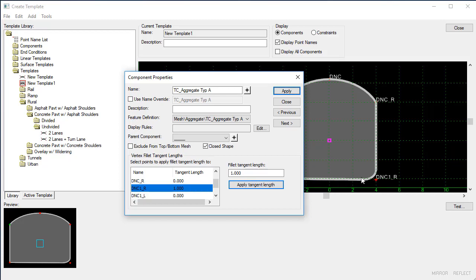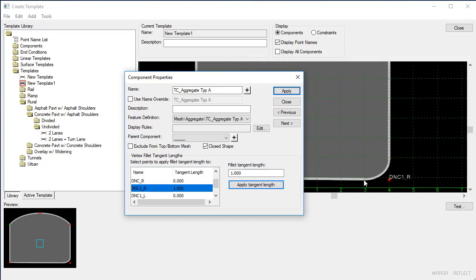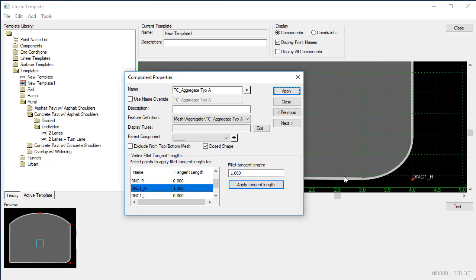And this fillet is based on a tangent length of 1. So you'll see that this is getting solved right around an offset of 3, which is 1 foot back from our DNC1R point.